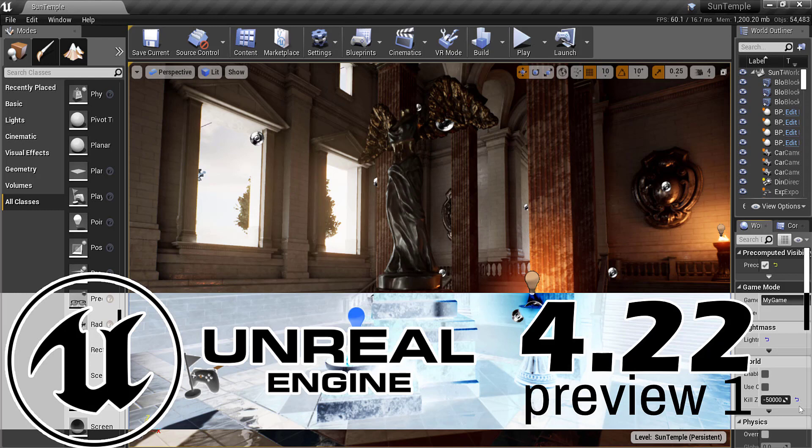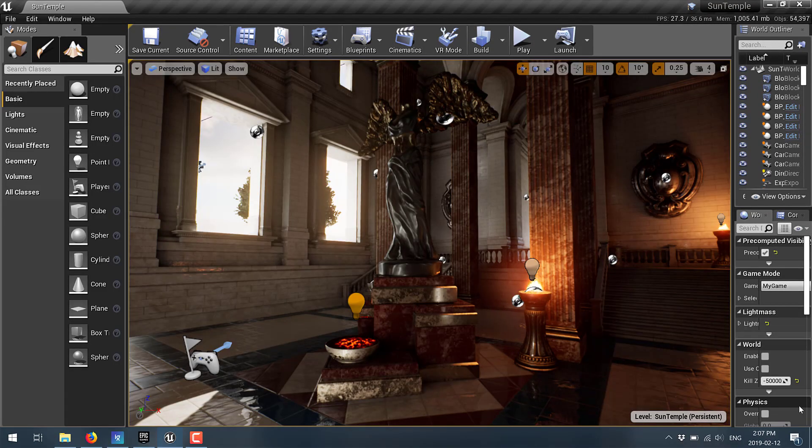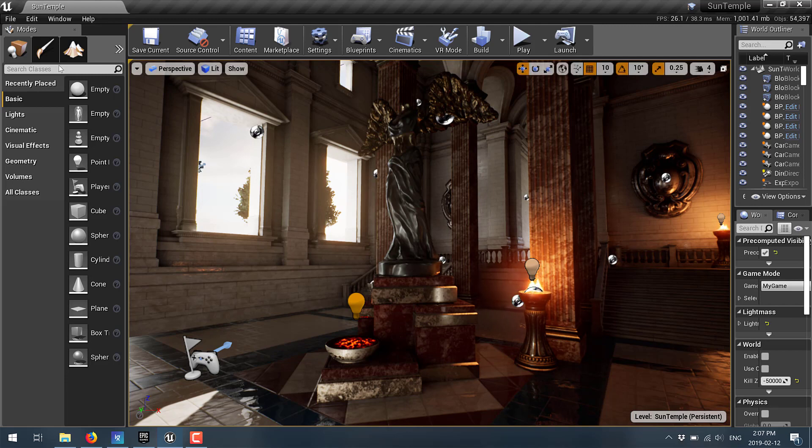And now I'm going to go on and show you the worst demonstration of the newest most marquee feature in Unreal Engine 4.22 and then I will show you exactly why this demonstration sucks so bad. So what is the newest most exciting new feature in Unreal Engine 4.22?